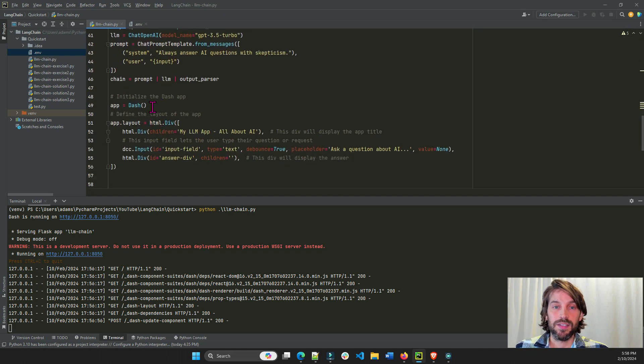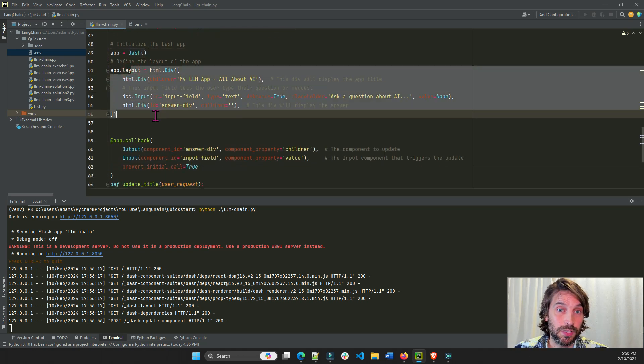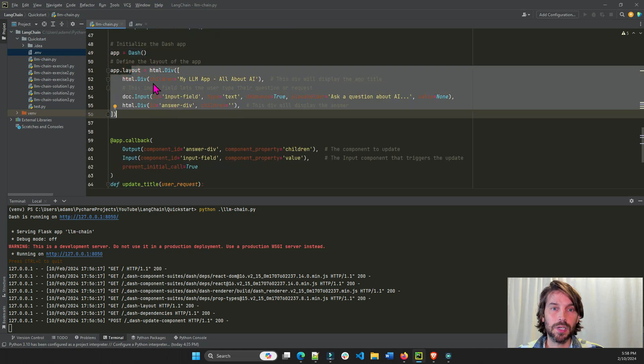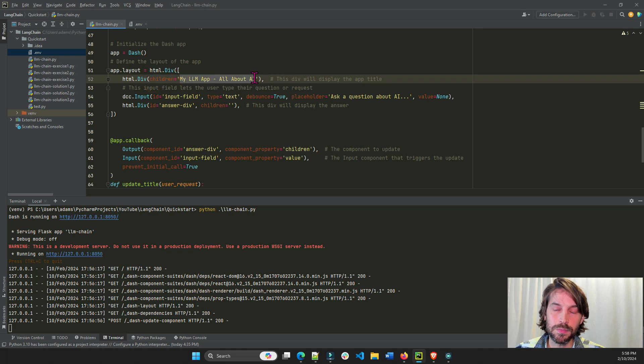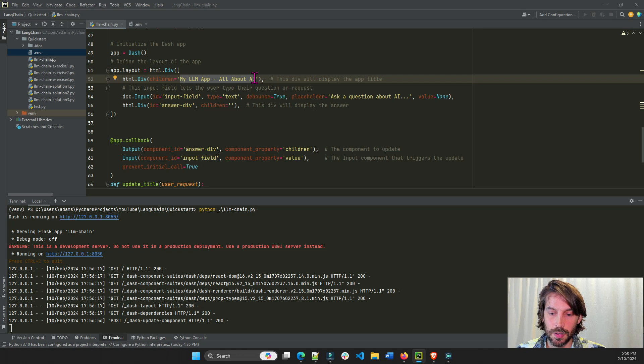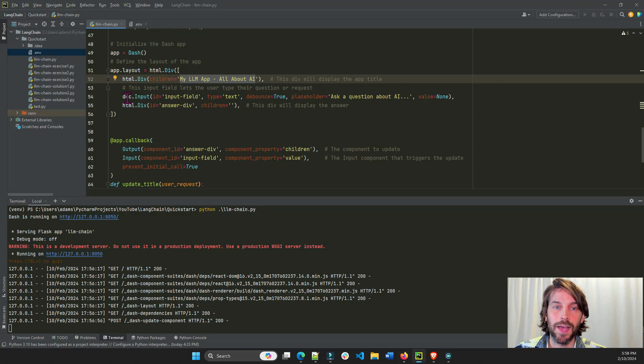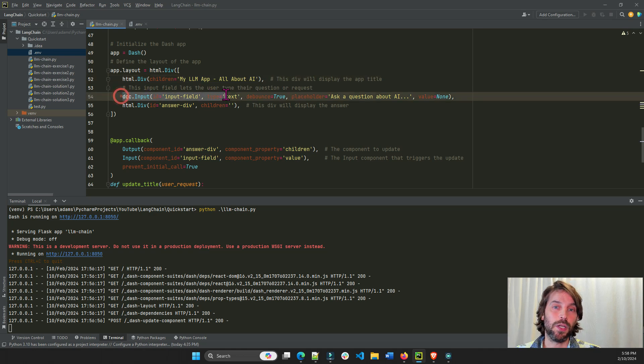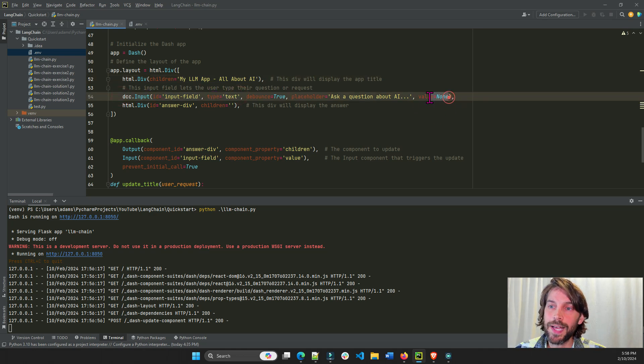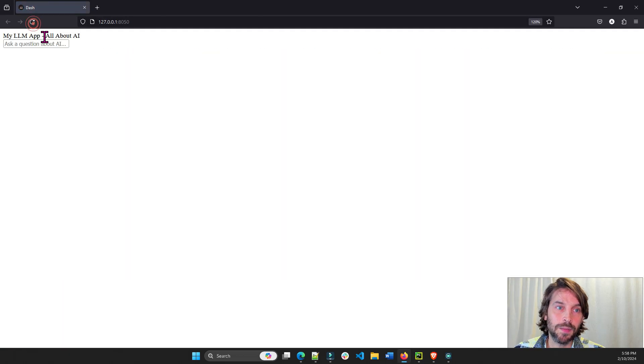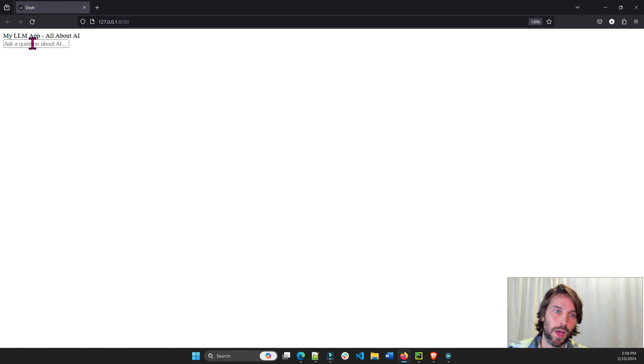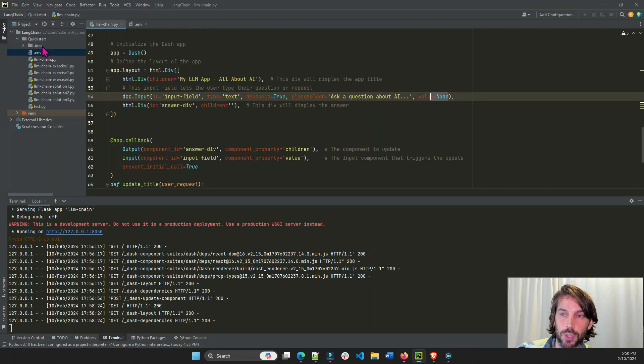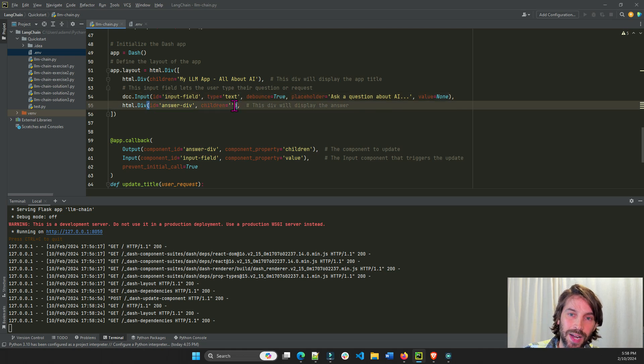I'm going to instantiate Dash, and now we're going to create our app. This is the layout. This is exactly what we want our app to look like. So we have our HTML div. This is the title of our app. As you can see here, my LLM app, all about AI. And then we have our input field. Just going to be a text, and it's going to have no value at the beginning. It's going to be empty at the beginning. But we're going to ask the user to ask a question. And this is going to be the new value.